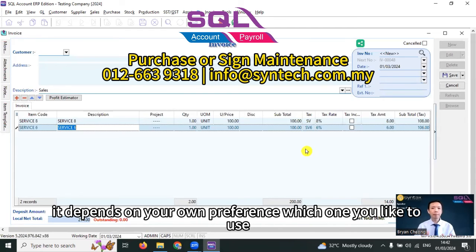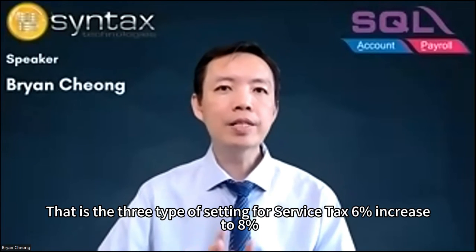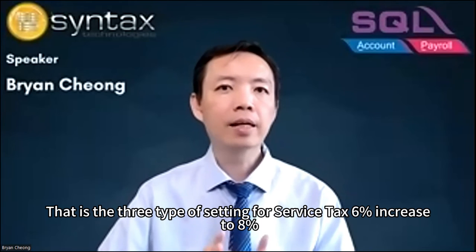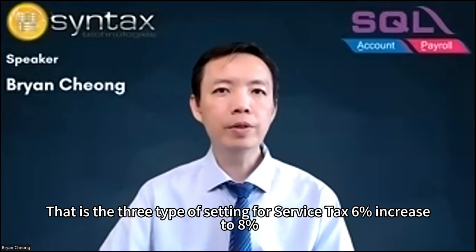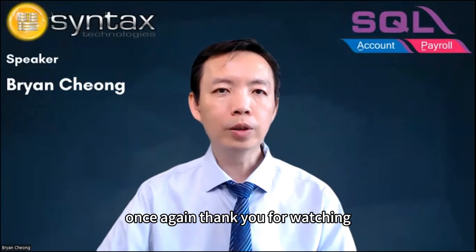You have two options. It depends on your own preference, which one you like to use. That is the three types of settings for service tax, 6% increase to 8%. That's all for today. Once again, thank you for watching. I'm Brian from Syntax Technologies. See you in the next video. Thank you.